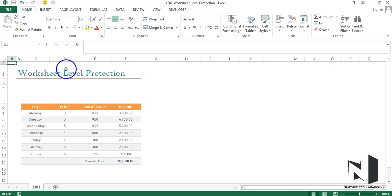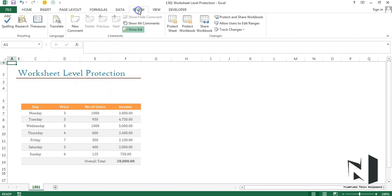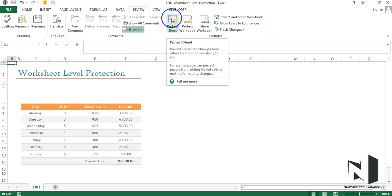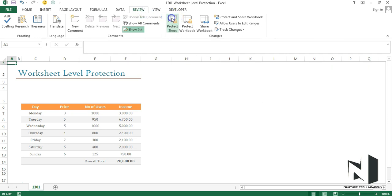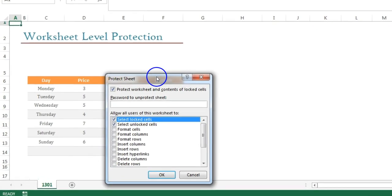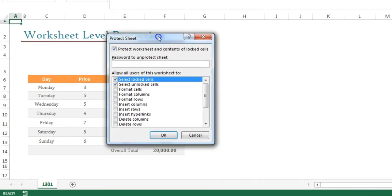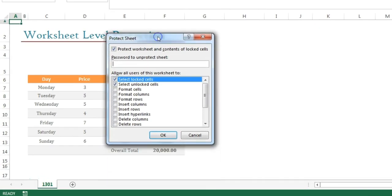First, no need to select anything in the sheet. We'll go to the Review tab. Under the Review tab we have an option which is Protect Sheet, so we'll click on it. It will open up a small box in front of us.